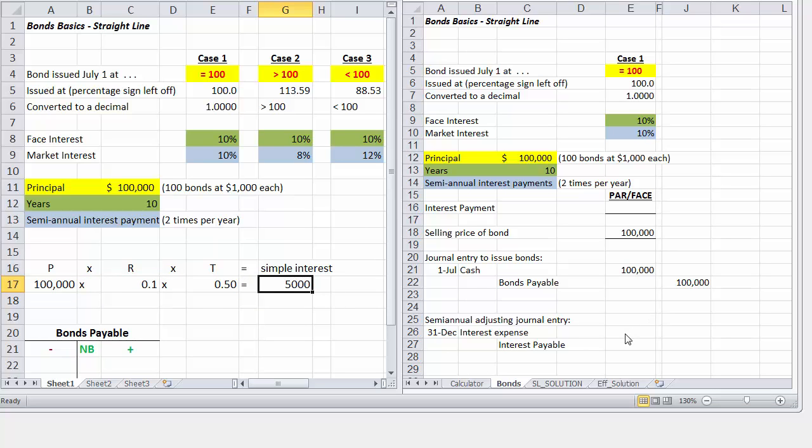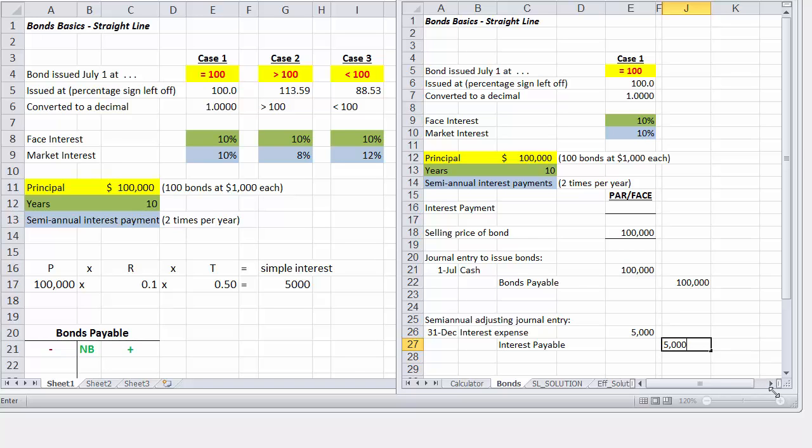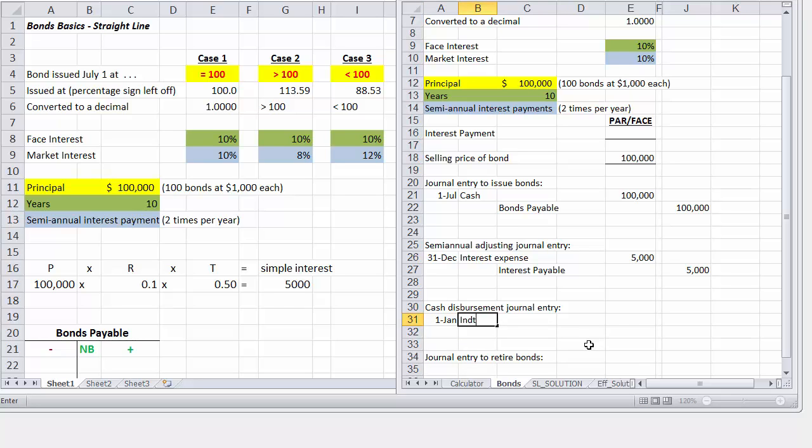And our simple interest will be $5,000. So our interest expense will be $5,000 for the first six months, credit interest payable for the $5,000, and then on the date of disbursement, which is one day later, January 1, we will go ahead and debit interest payable for $5,000.